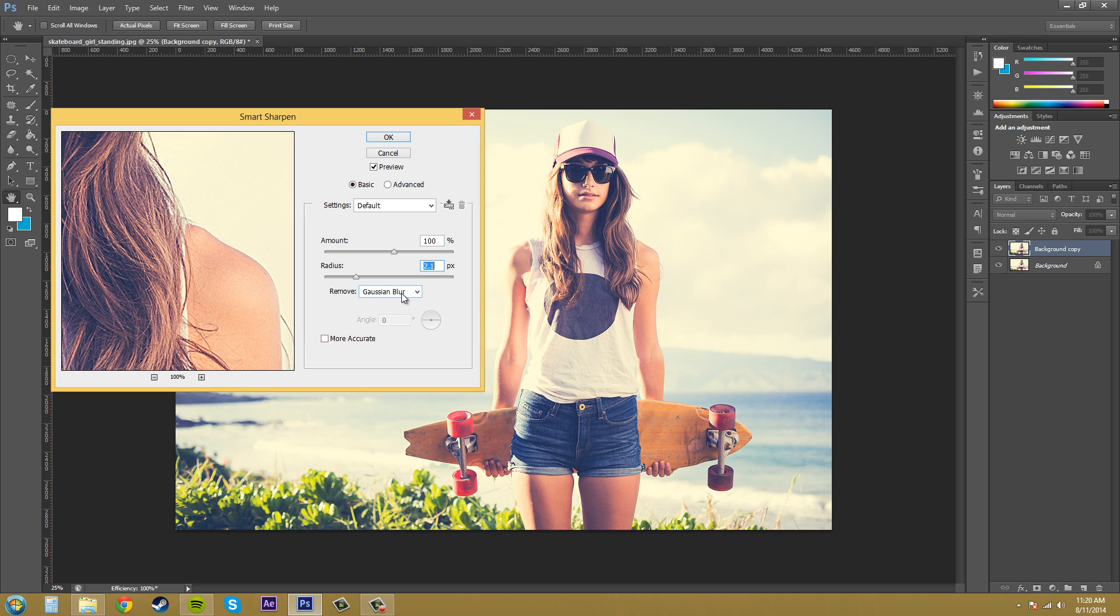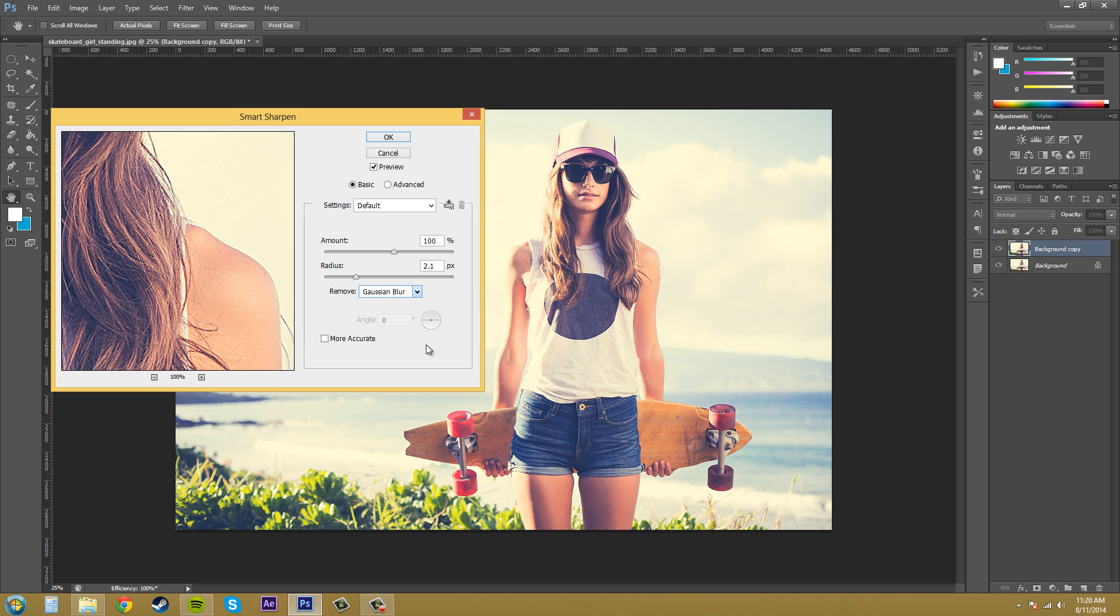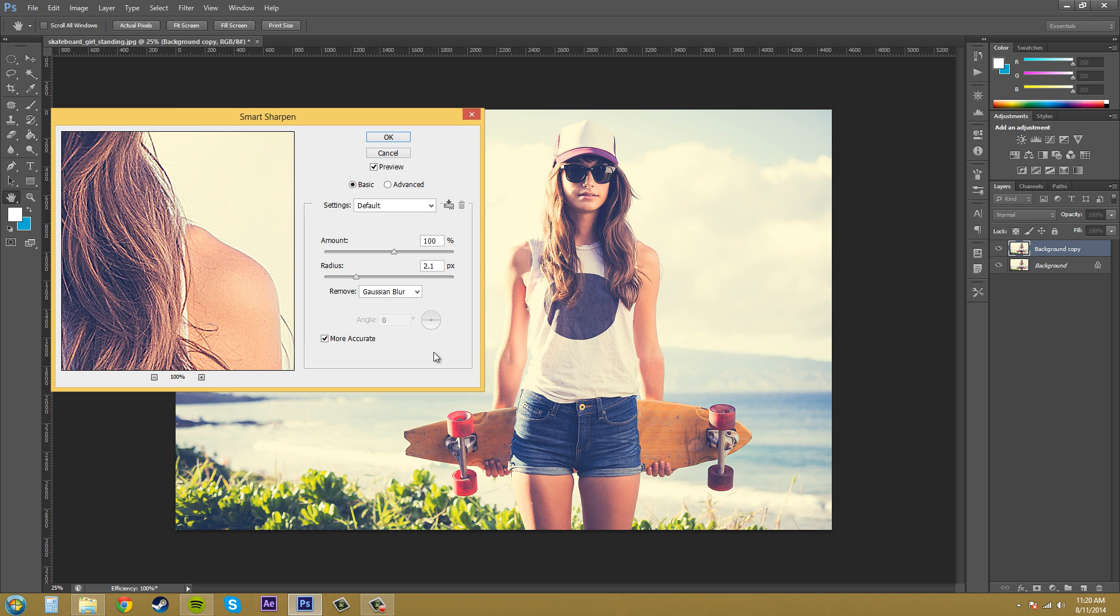Now remember I was telling you about you can remove some of the filters that you put on. We've got the Gaussian lens and motion blur on here. And then we've got this right here which is more accurate which gives a more accurate but slower result and it uses more RAM.